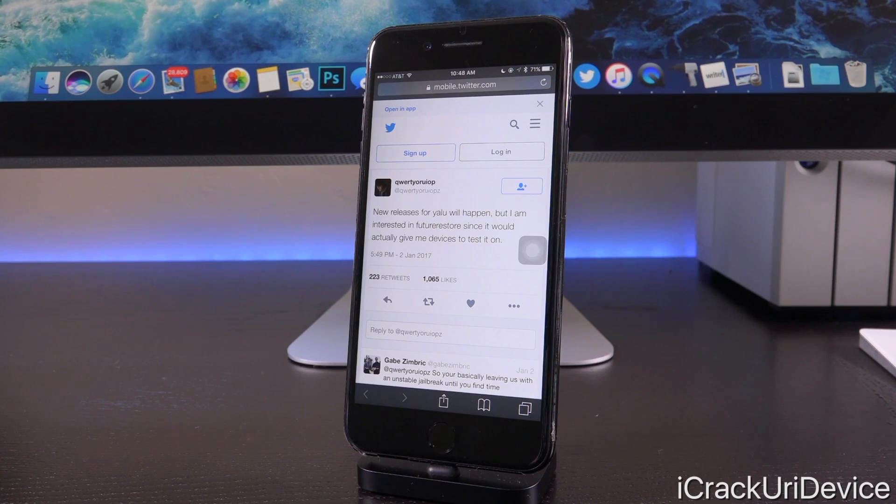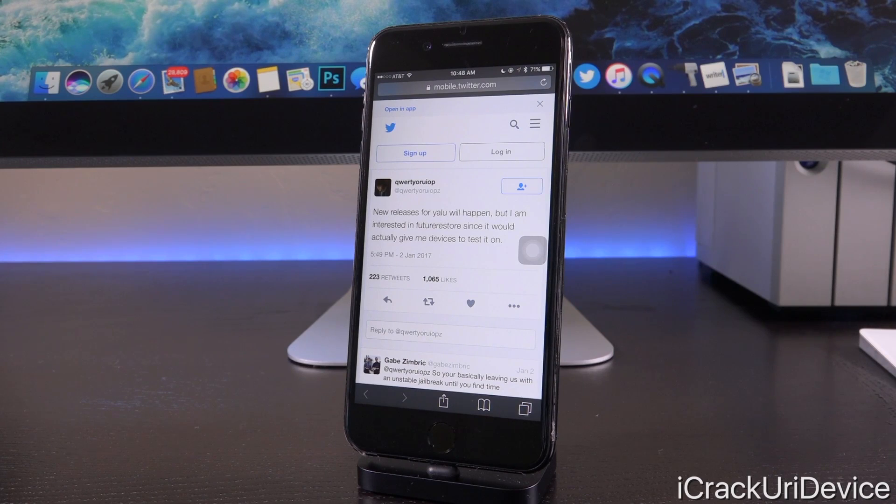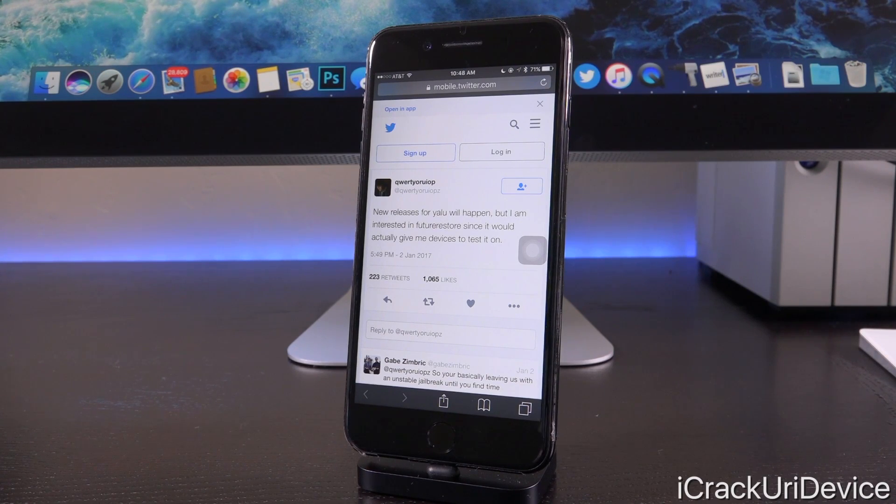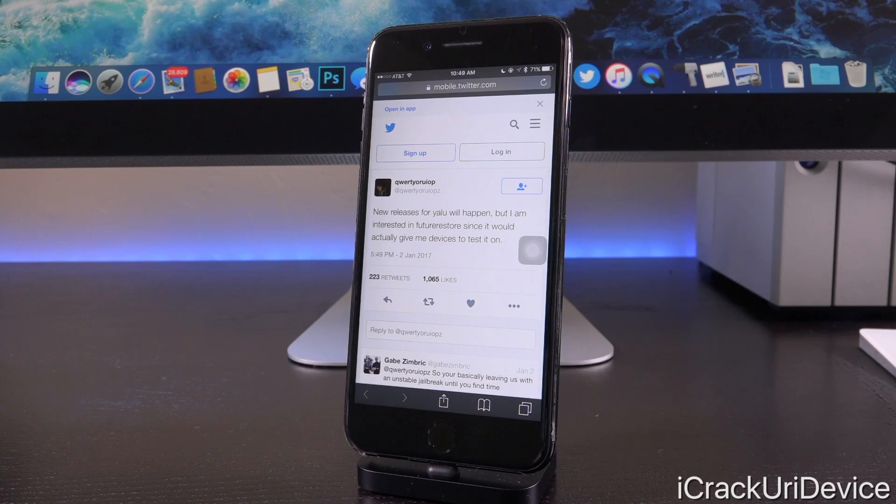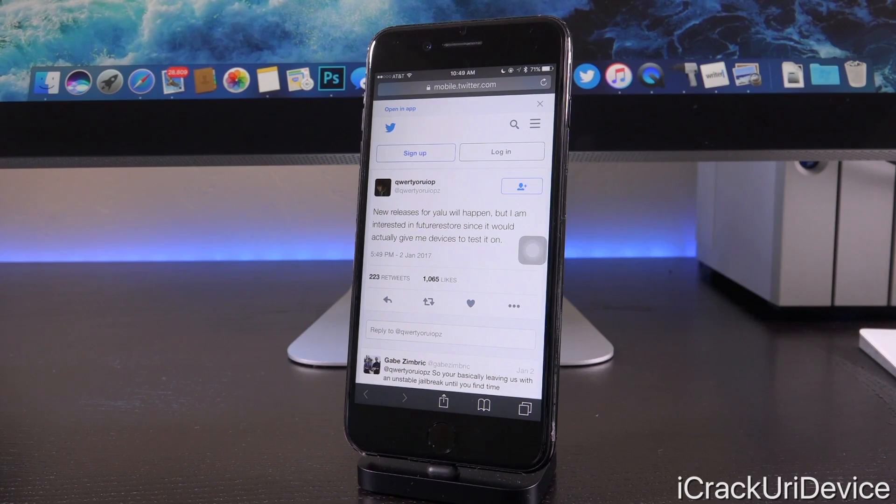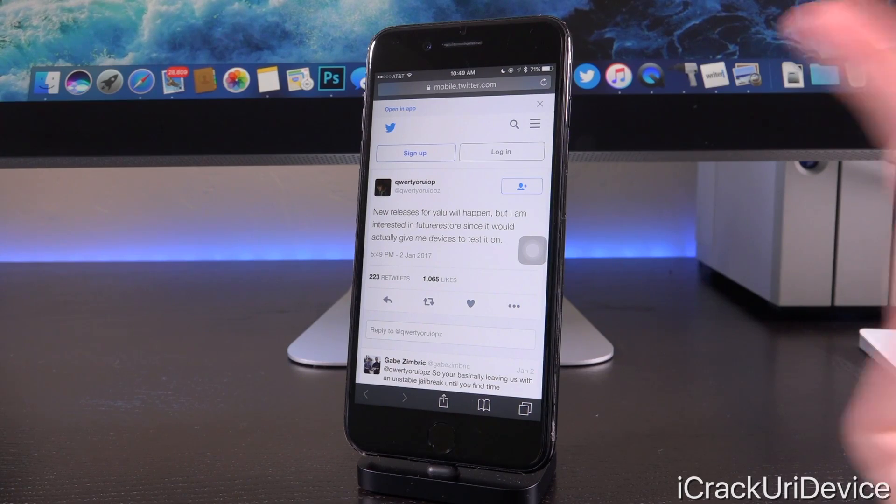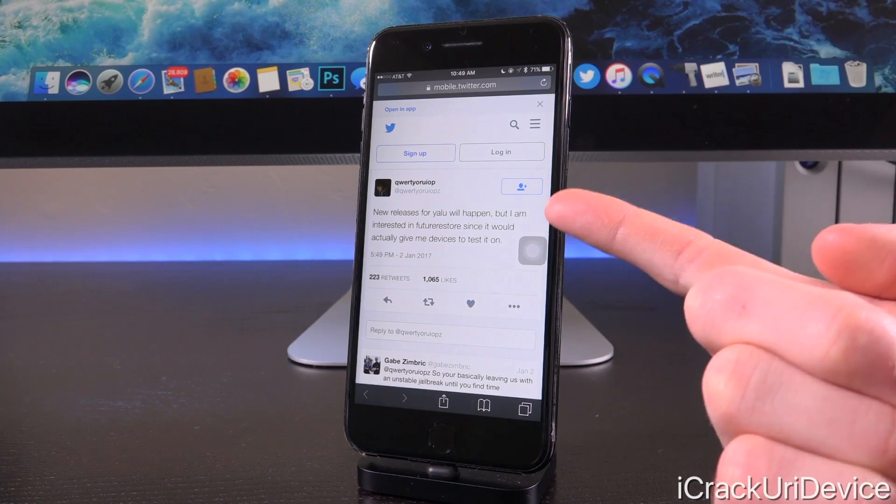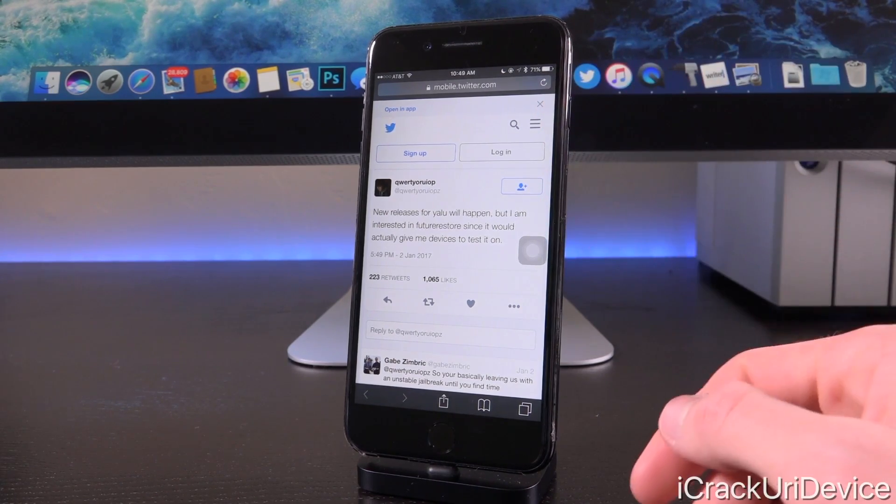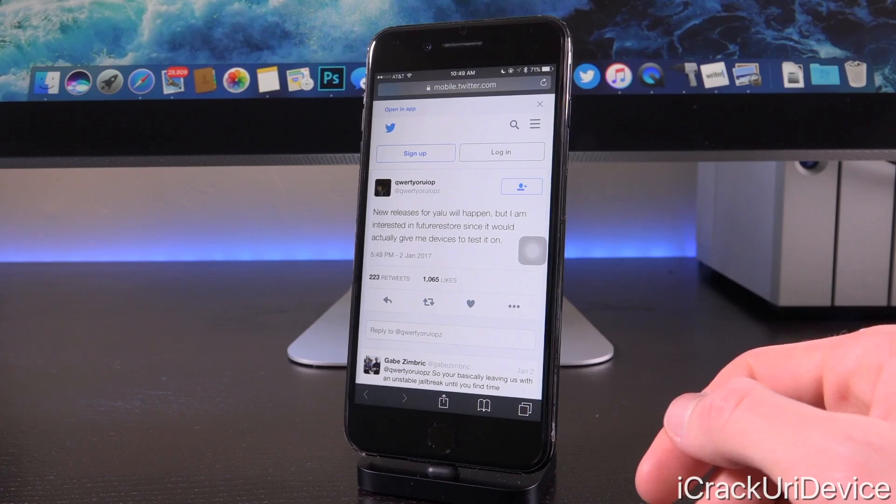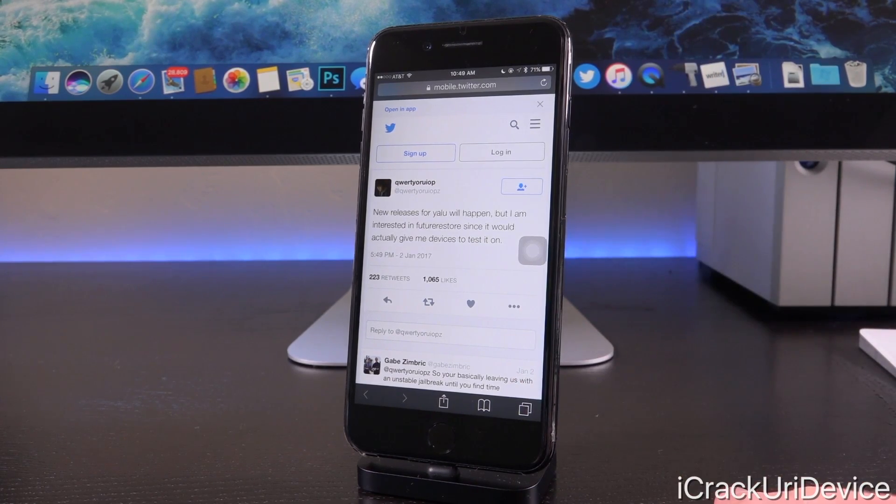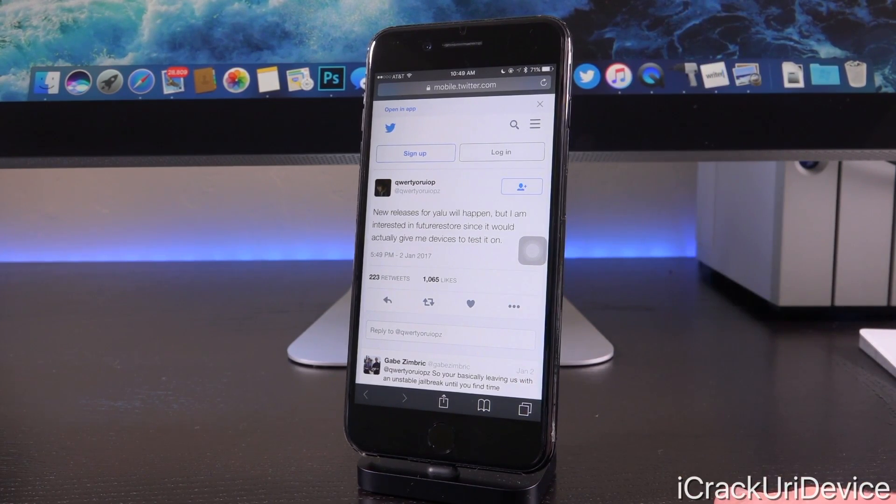There is some interesting stuff going on right now. Last time we talked about what Luca's working on, how it could potentially be related to a downgrade, and also the Prometheus downgrade utility that was also released semi-recently. What he's talking about here is that new releases are going to happen, but that's not his number one priority right now.